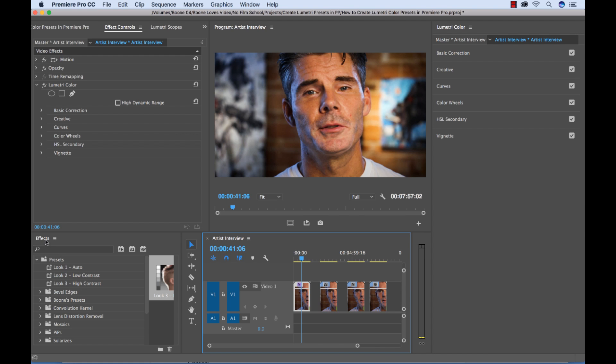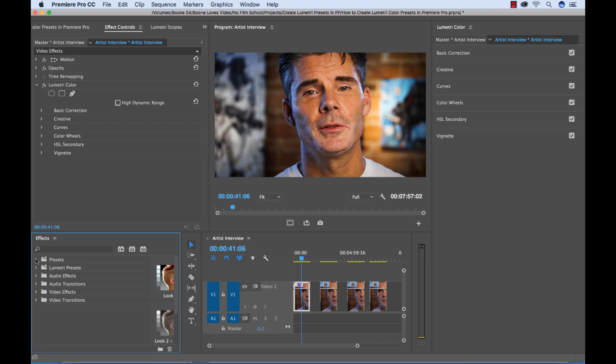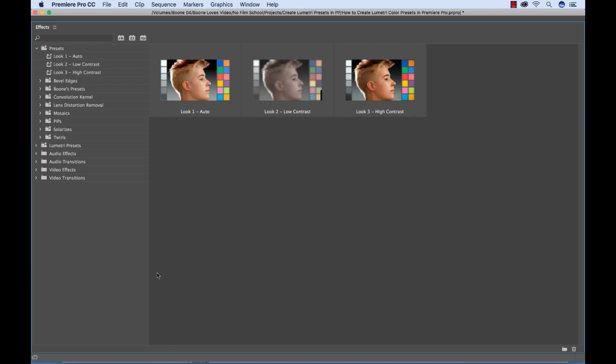So if you look over here in our effects panel, right away we have a presets folder. If I open this up, you can see we have look one, look two, look three. And I'm going to full screen this panel with a tilde key. And we even have these visual references here.